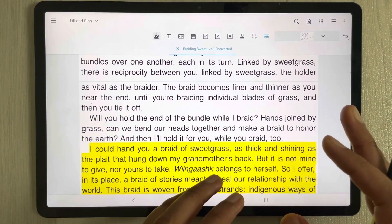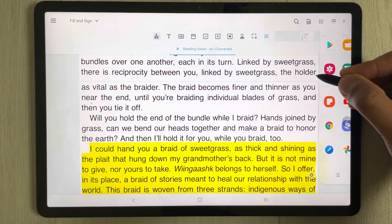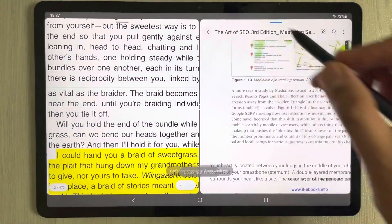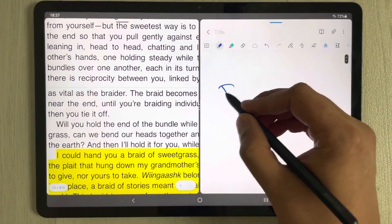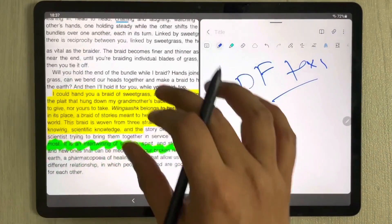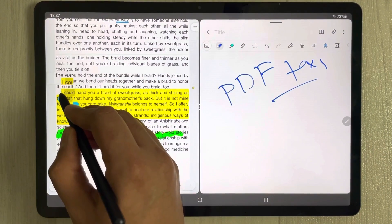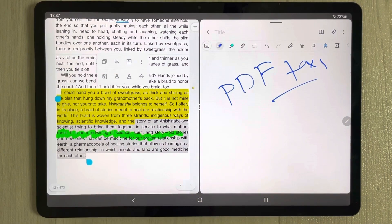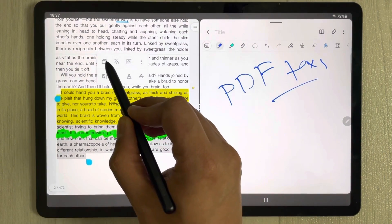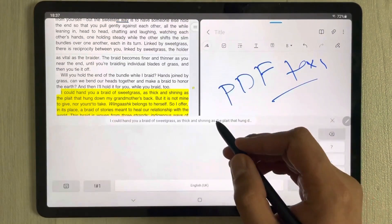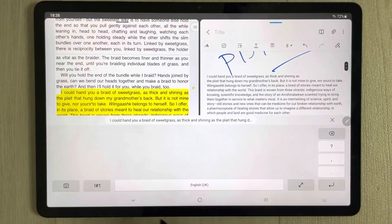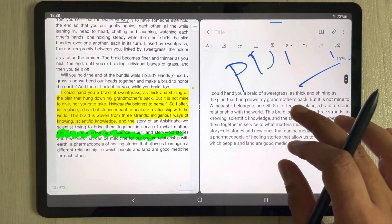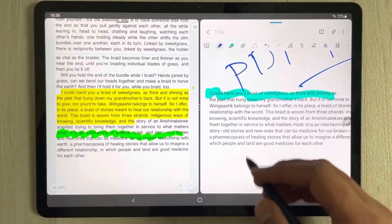If you want to extract text from your PDF, you can also do that and put it into Samsung Notes. Use the edge panel to take out Samsung Notes and drag it into a split screen. Open a new page in Samsung Notes, then select the text you want to extract from Xodo, copy it, and paste it into Samsung Notes. This way you can extract text from your Xodo PDF file and place it into Samsung Notes.